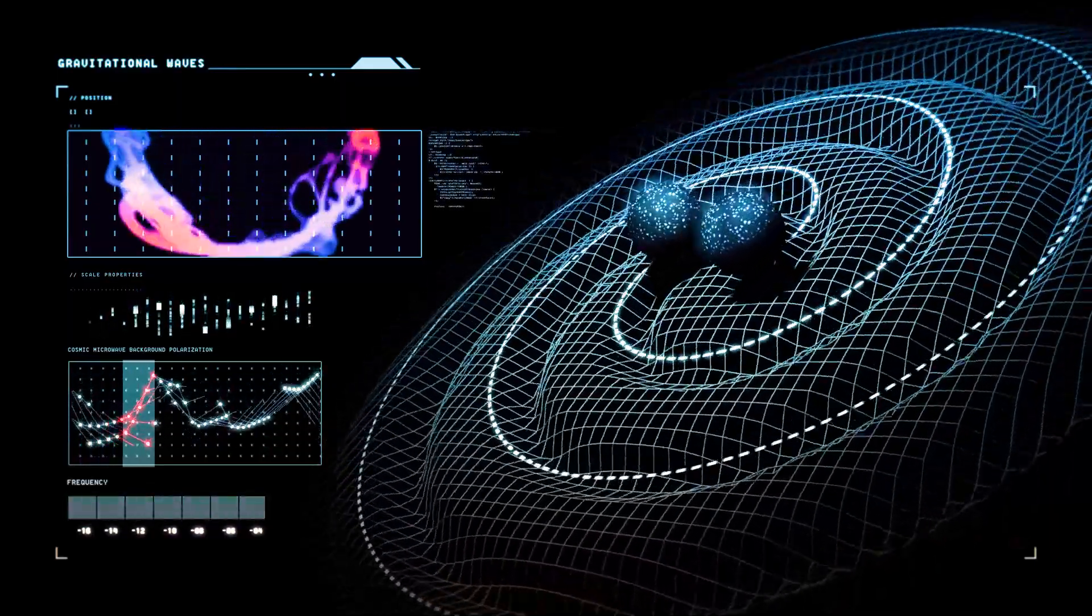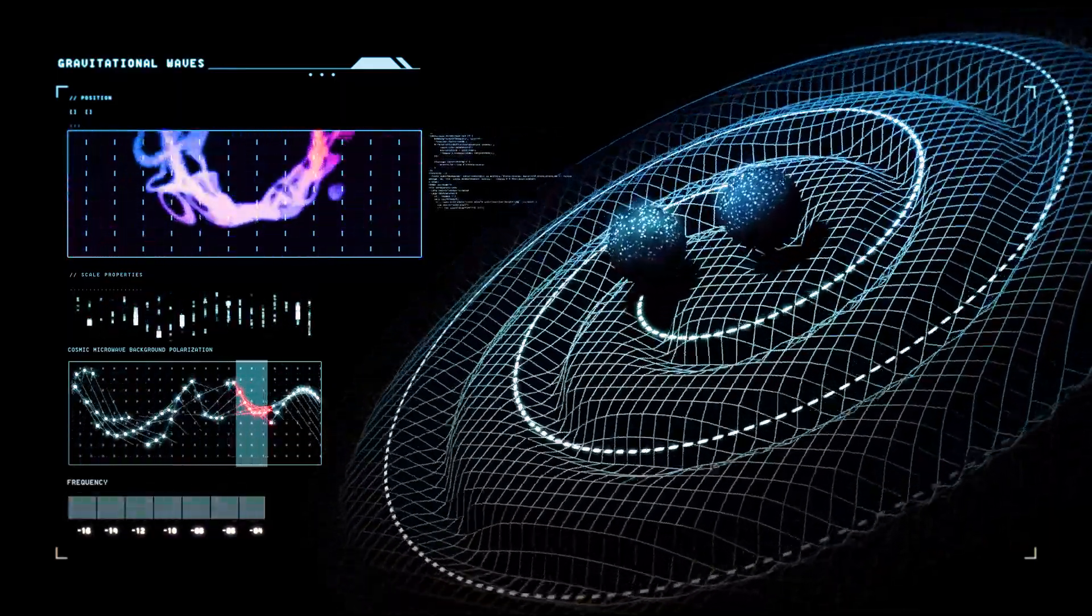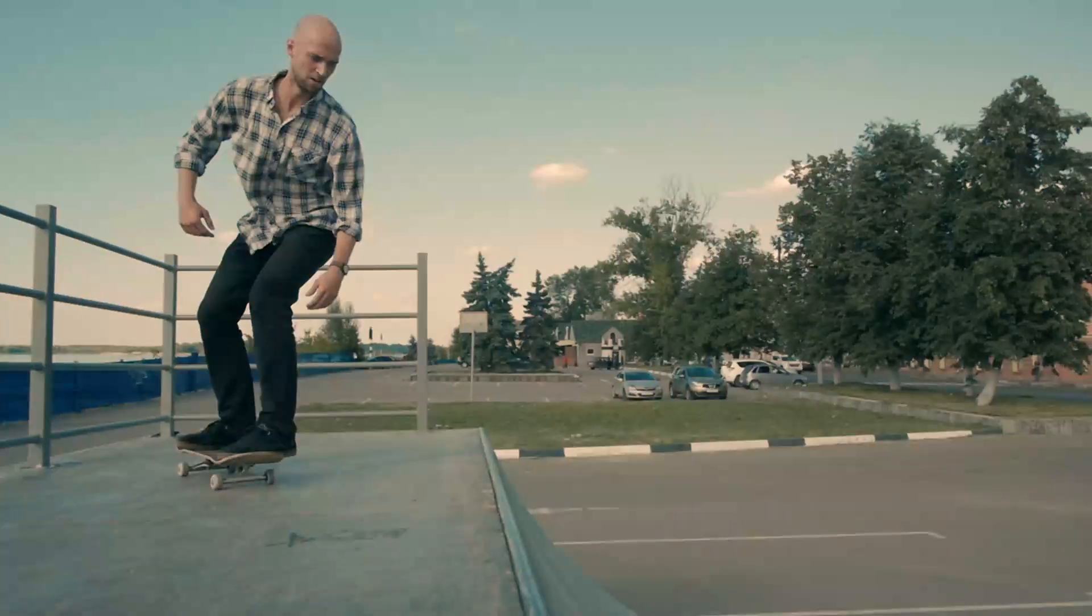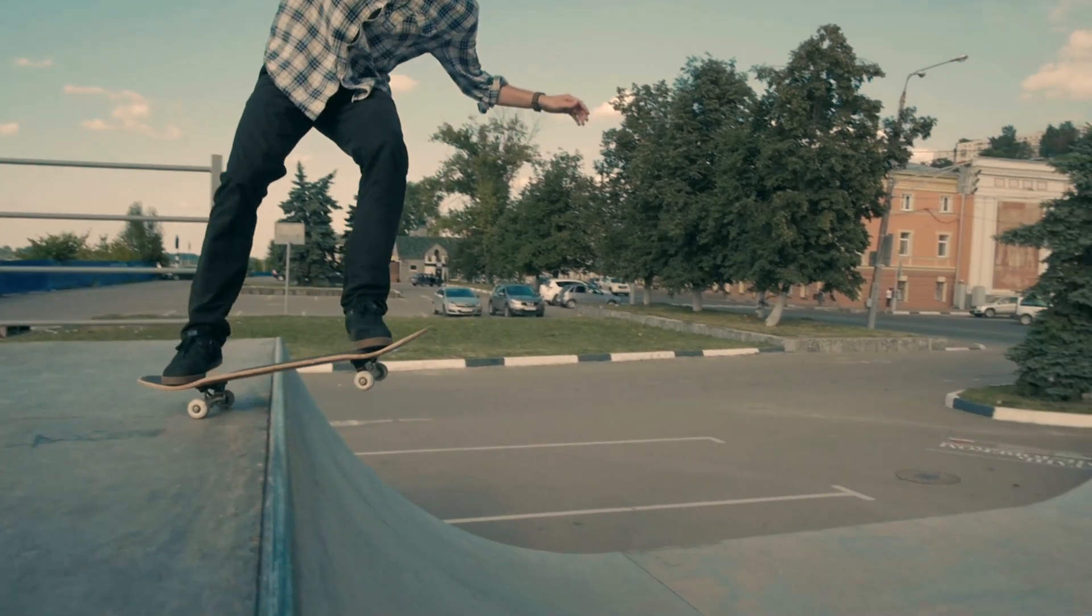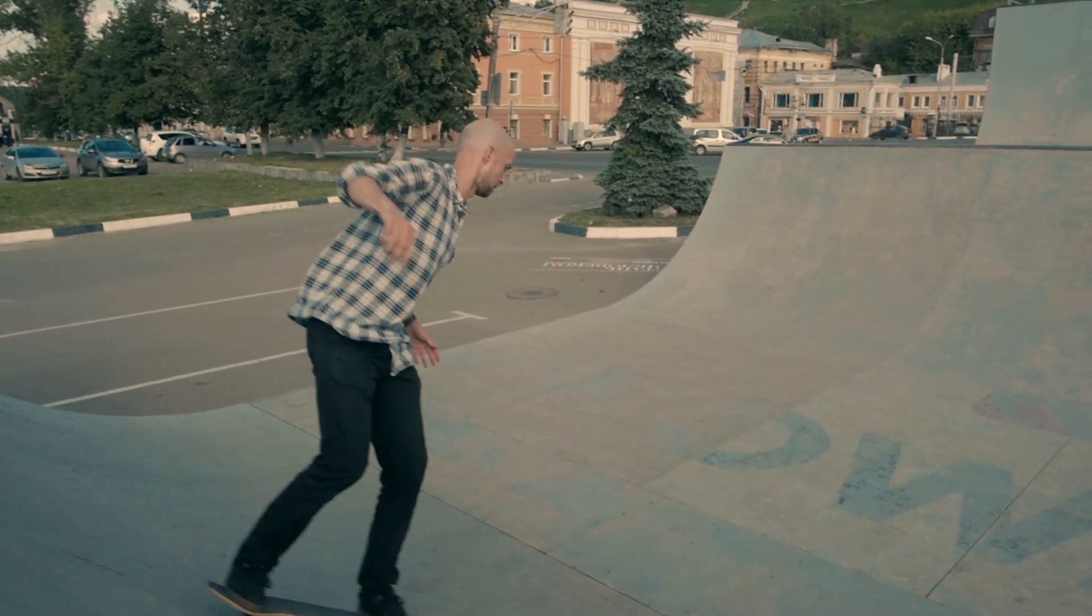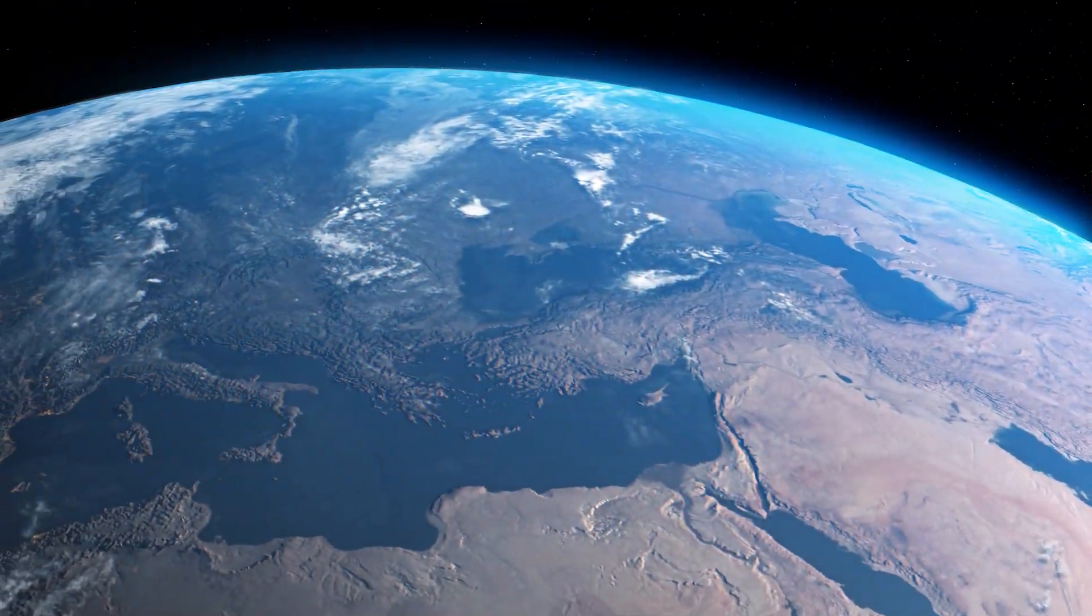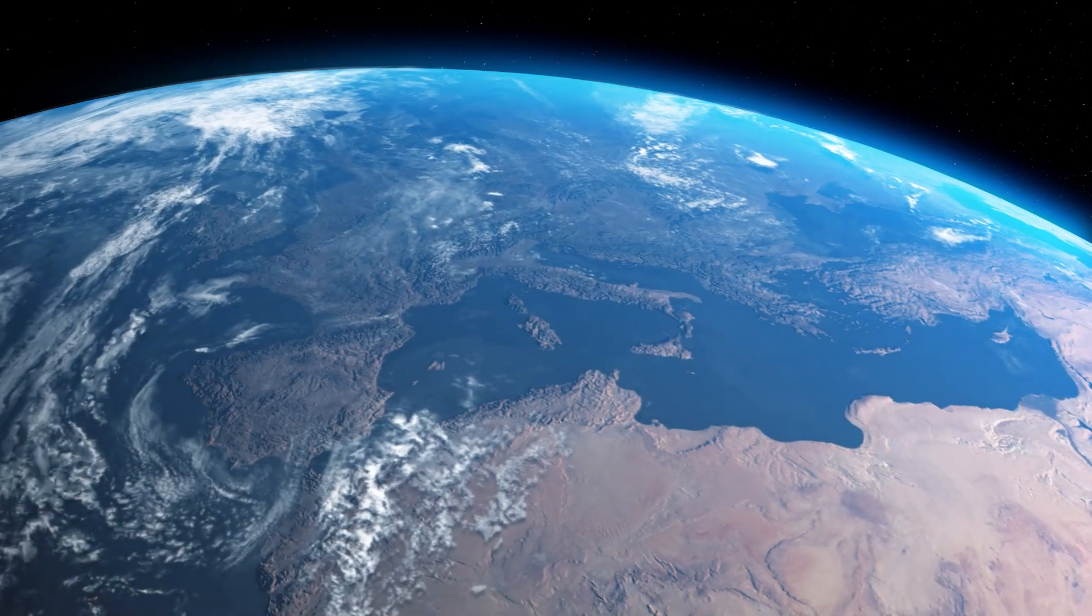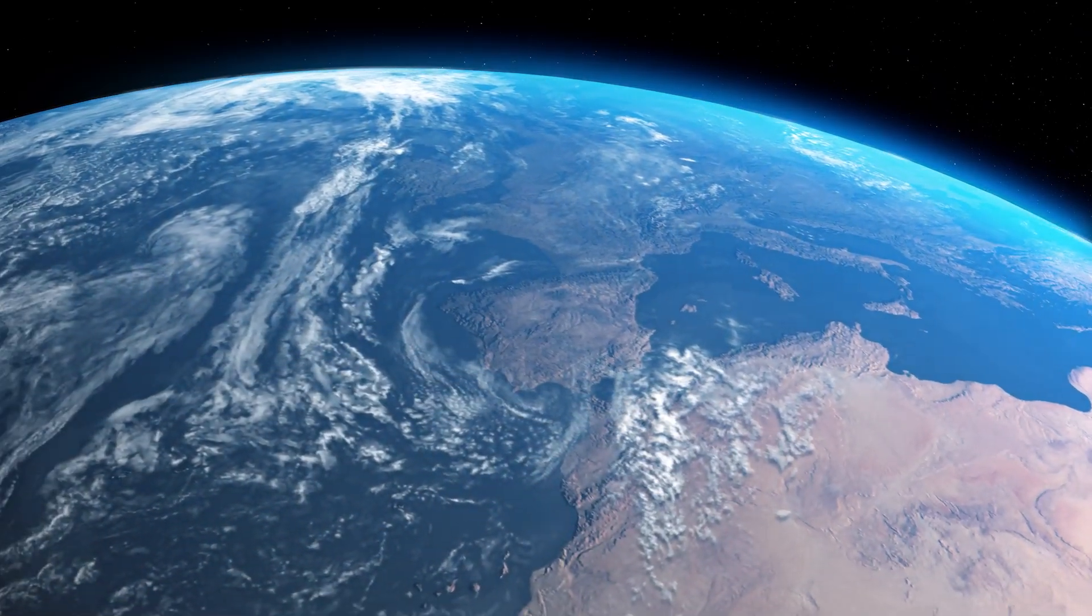Gravity is a natural phenomenon through which all objects with mass or energy are drawn together. On Earth, we see gravity as the force that pulls everything back down to the ground. But that's because the planet itself has a lot of mass and energy, so everything is pulled toward it.